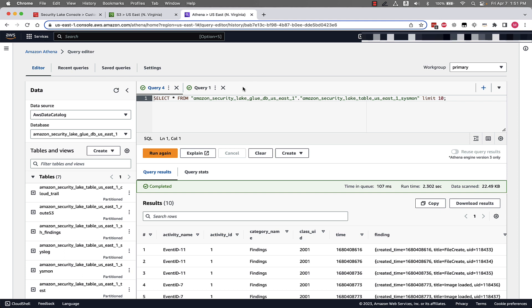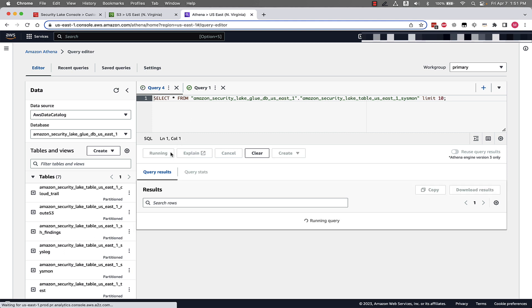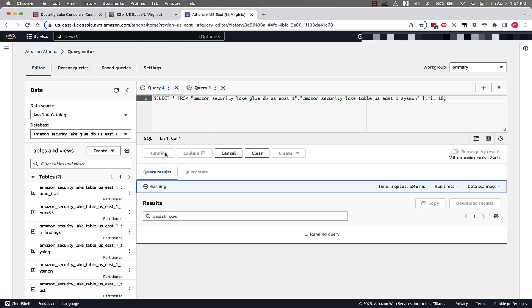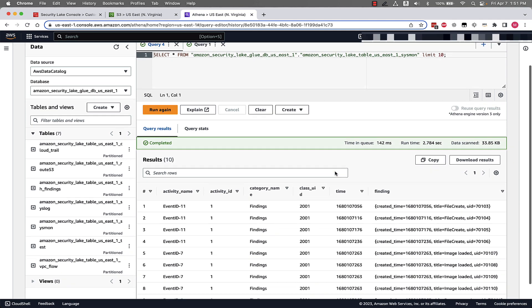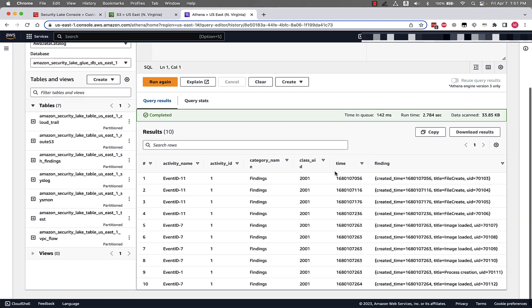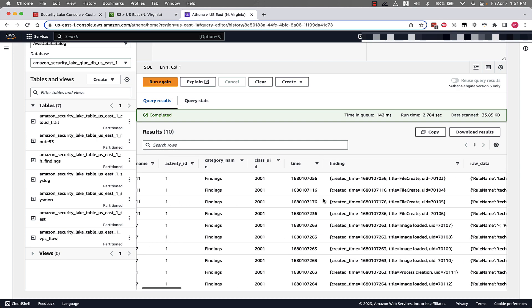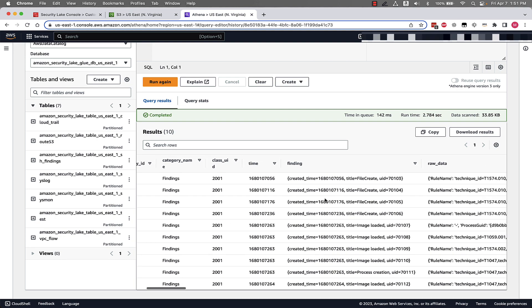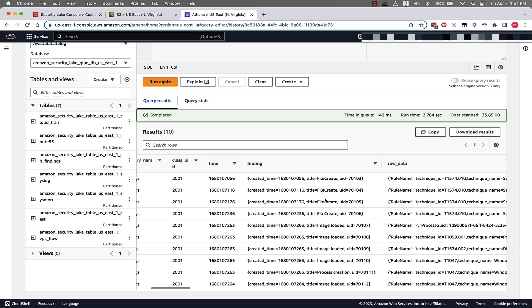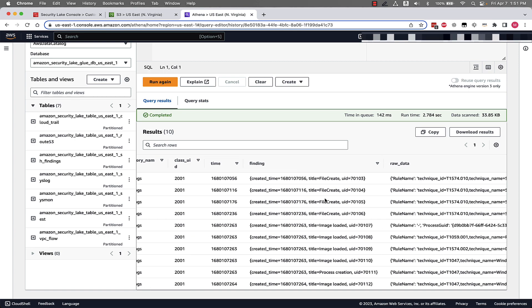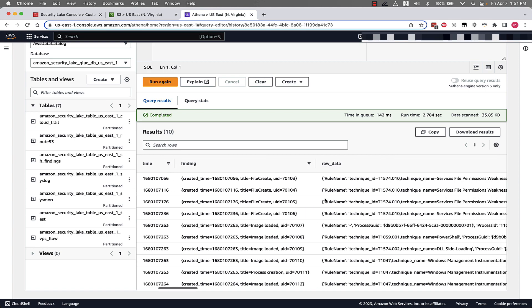As you can see, we're just looking at the last 10 entries in this table. After our query runs, we can see the results and we can see the different fields that are associated with this, and we can scroll over and see all the different fields associated with this data, and even the raw data associated with the event.